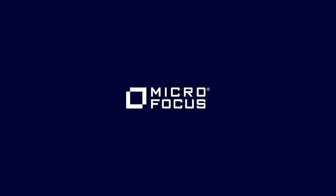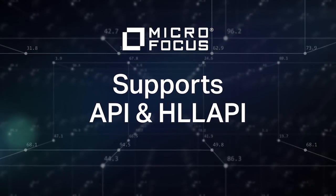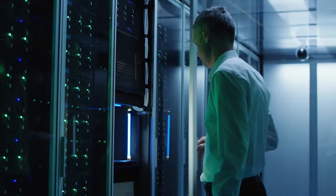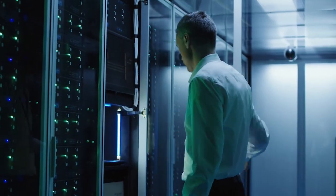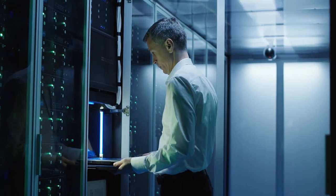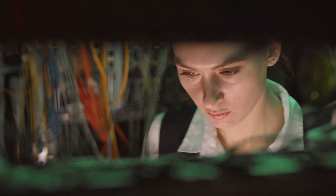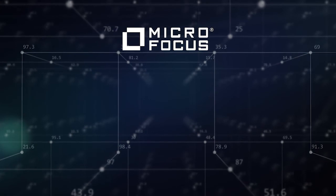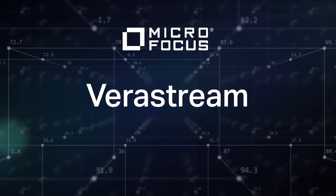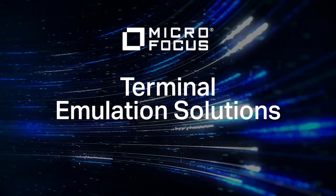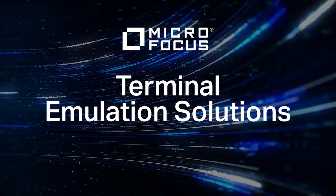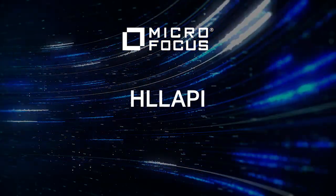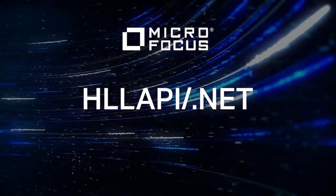MicroFocus supports both methods in a single solution to meet the requirements of any RPA developer that needs programmatic access to host-based data. Our new host access for RPA solution includes MicroFocus VeriStream for service enablement and MicroFocus Terminal Emulation solutions for their jalapi interfaces, including a .NET option.